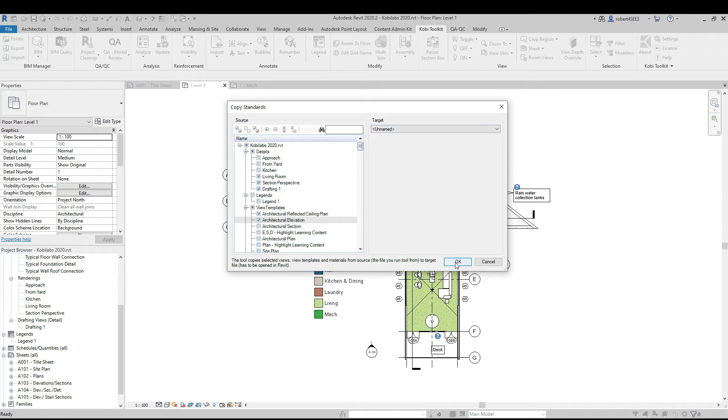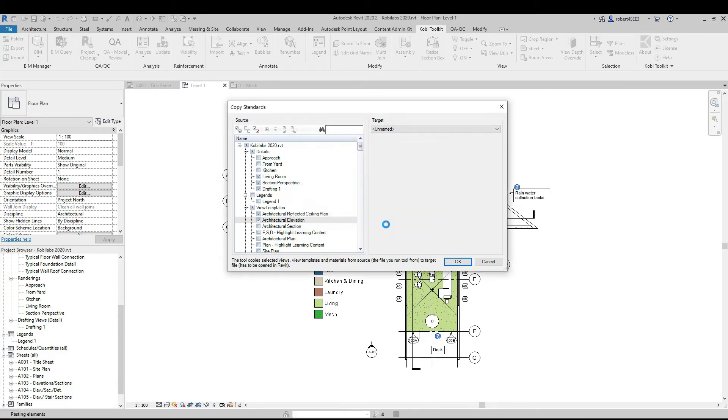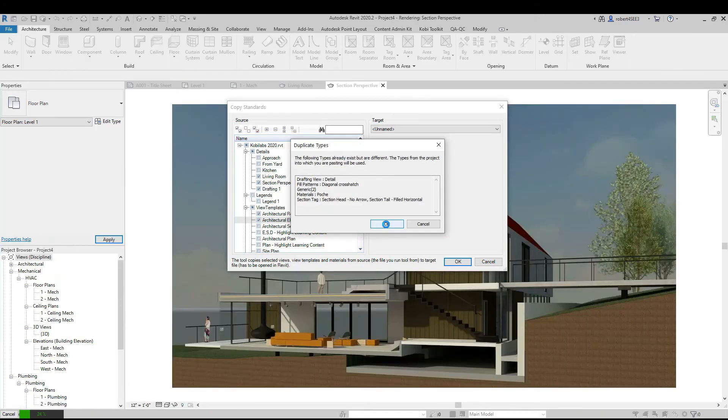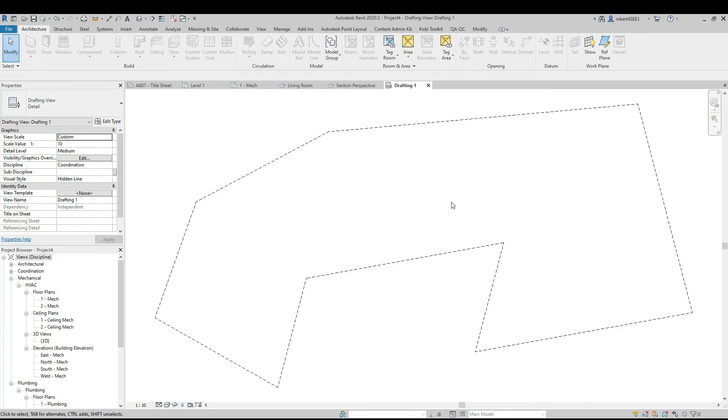All I'm going to do is just go OK here. Now, I will get a few message boxes that come up telling me it's a duplicate type. So what do you want to do? I'm just going to OK that. It's going to override it. I'm going to OK this one. It's another duplicate type. And there, it's done.